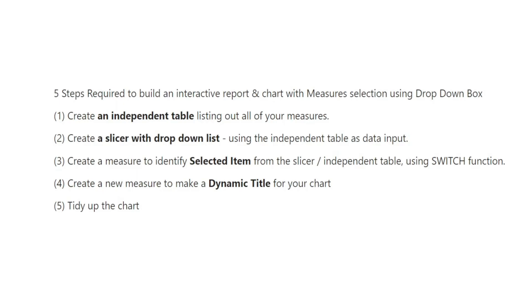Here are the five steps required to build an interactive report and chart with measure selection so we can use dropdown box. Let's go through them one by one, starting from step one: creating an independent table to list out all of our measures.